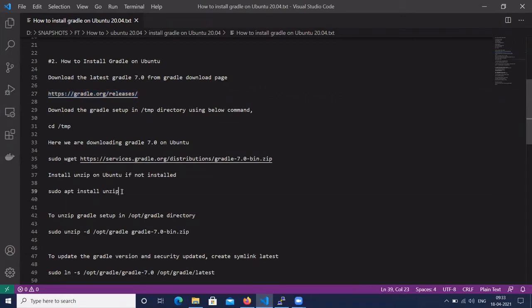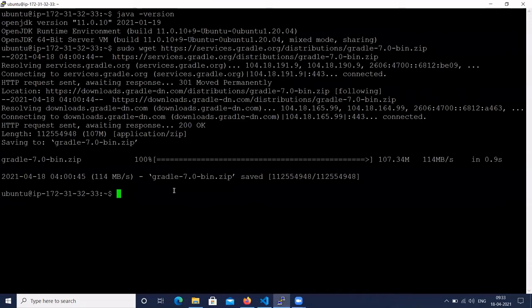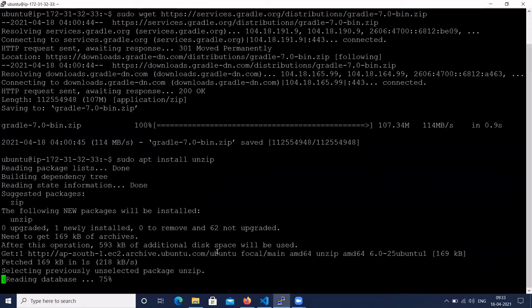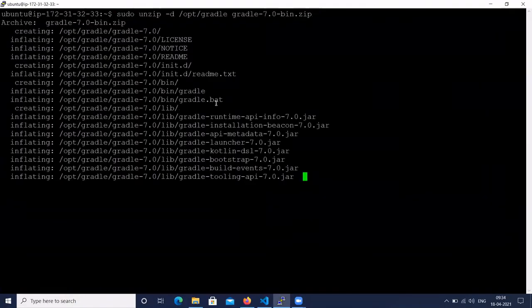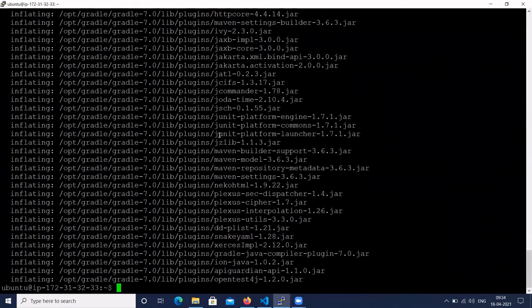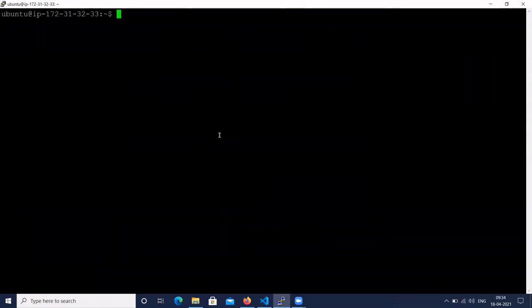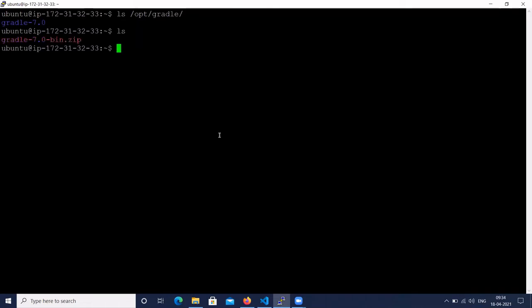Let's install the unzip package if it is not already installed, to unzip the Gradle setup. We have to unzip the Gradle package into /opt/gradle. The command is: sudo unzip -d (which means directory) and unzip gradle-7.0 into /opt/gradle path. Let's verify.